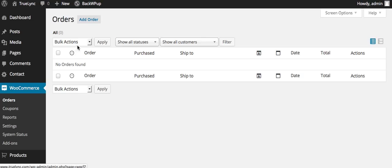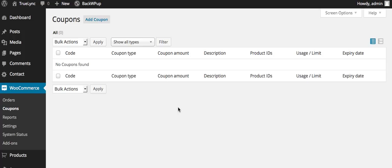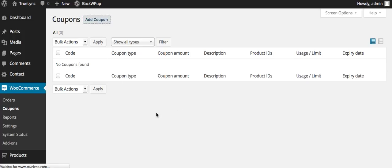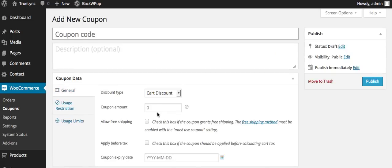Give you some filterization here as well. Coupons, if you ever wanted to create a coupon, you can just do that here. Click on add coupon.